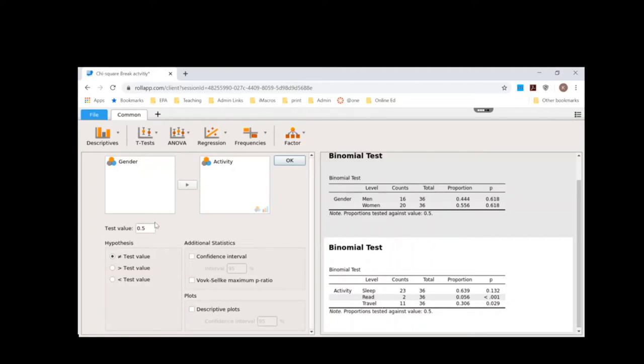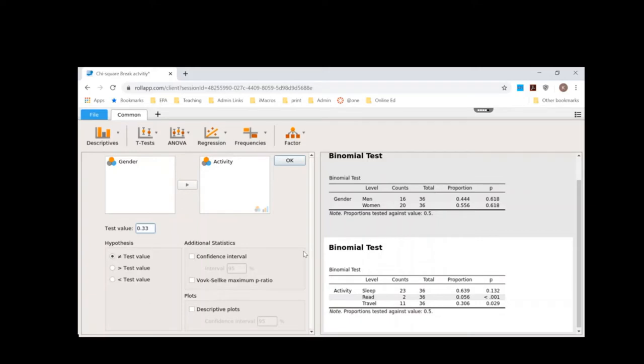Since those are three options, I want to see if they're tested equally. So that would mean I want to test them all against a 33% likelihood, right? So I take the 100% divided by 3 and it's 33.333. So it's going to be a test value of 33%. Testing it, leaving it at 0.5 would not have worked. So I'm going to go ahead and click OK.